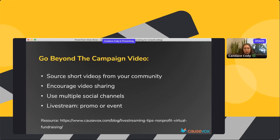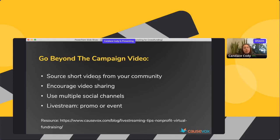Beyond just the main campaign video, you want to make video storytelling part of your overall strategy throughout your whole campaign. Try engaging people to share videos of themselves and share those across multiple platforms. Also consider live streaming — even if you're not doing a virtual event. Facebook and Instagram love to notify people when you go live, so even a five-minute live stream talking about your upcoming campaign can help you tell your story to a wider audience online.